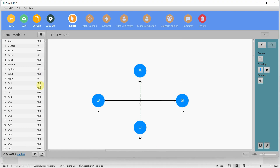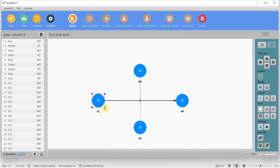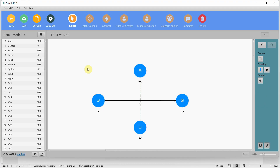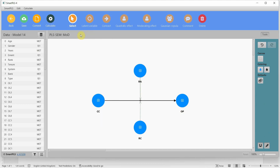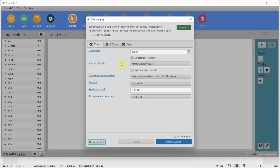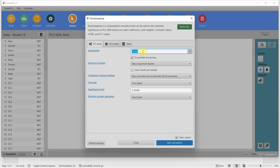Here is my sample model. I have one IV — collaborative culture — one DV — organisational performance — and two moderators: role ambiguity and role conflict. I am going to run my moderation analysis. I will select bootstrapping; normally 5,000 to 10,000 is recommended.